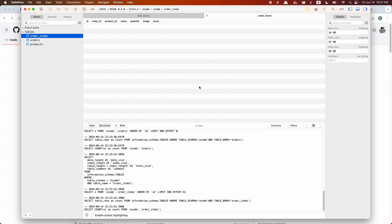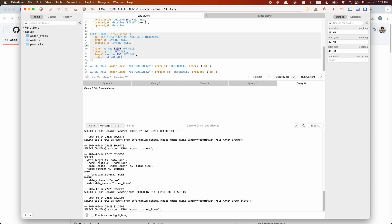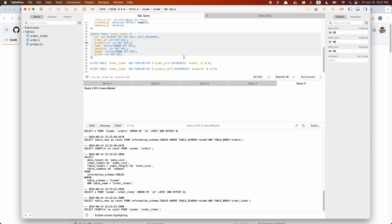There's one last thing we need to go over in this episode. During development, we don't want to be manually creating and dropping tables every time. And if we make any changes to a table, we're not keeping track of those changes — for example, if we add a new column, we won't know who added it and when it was added.